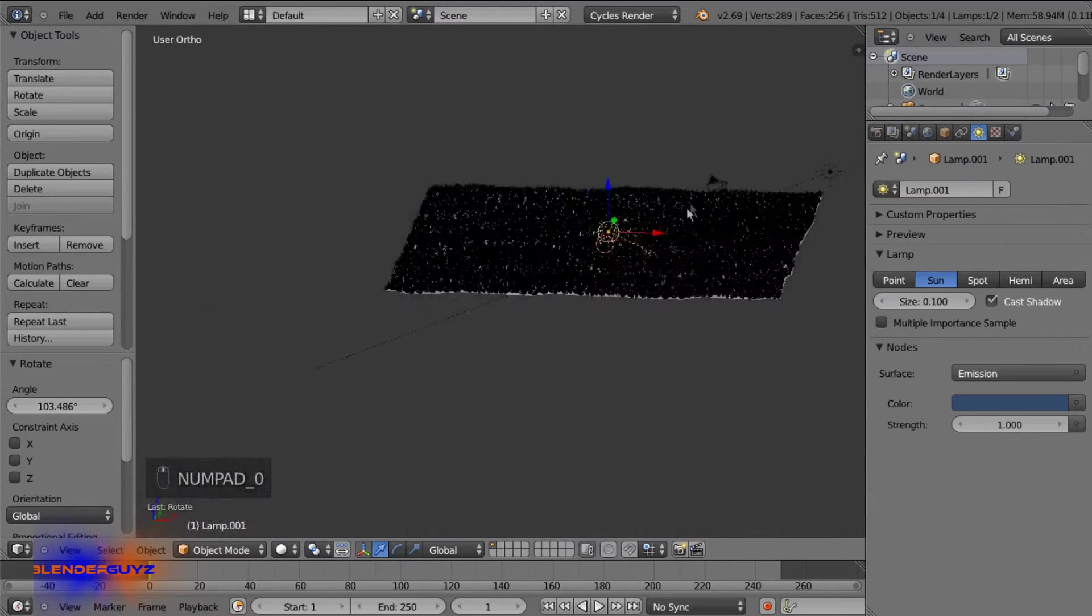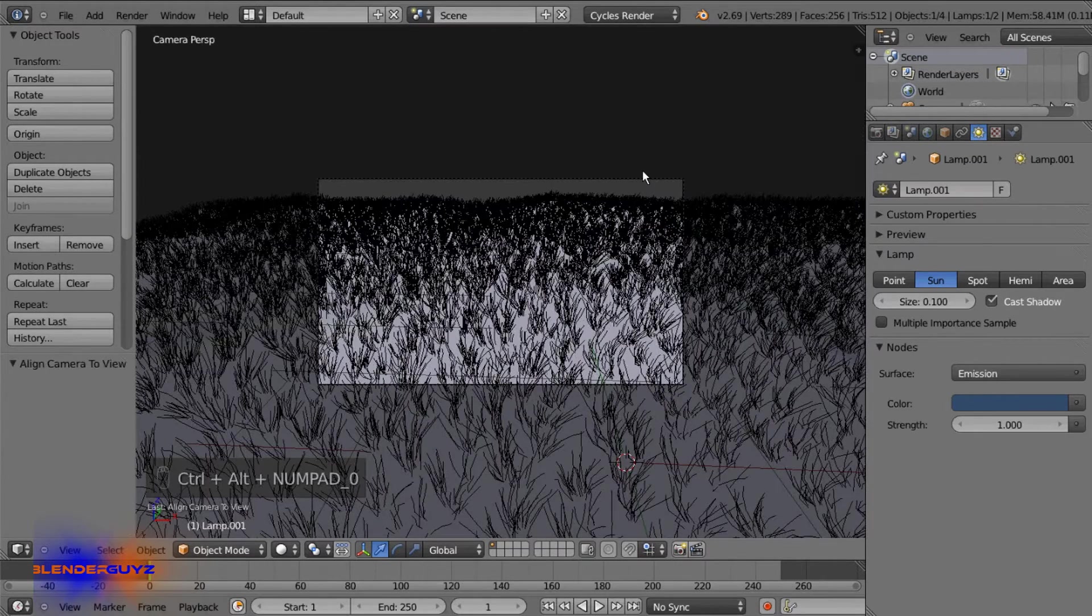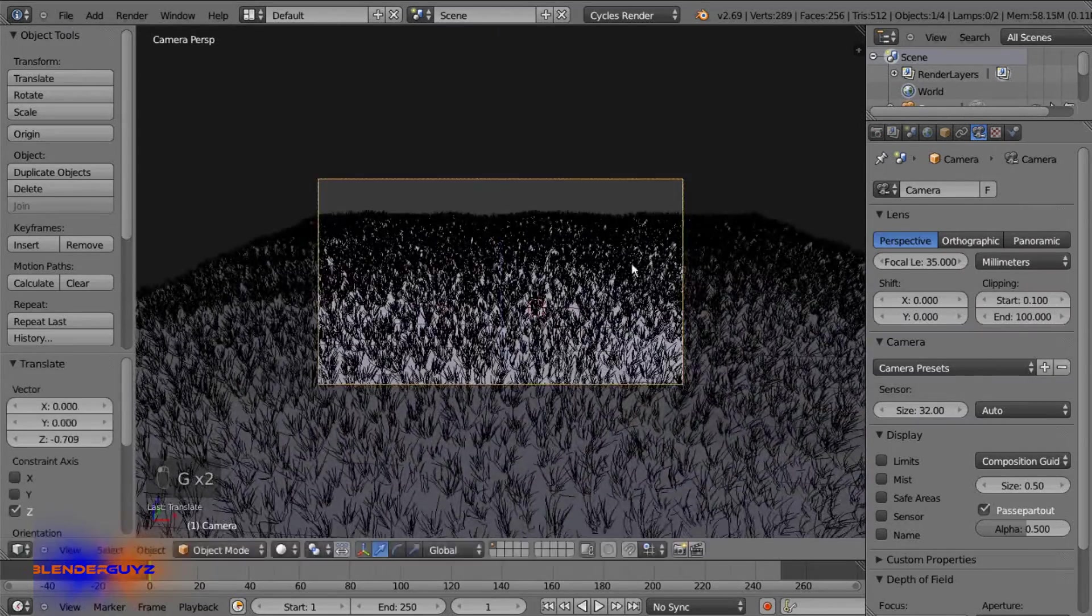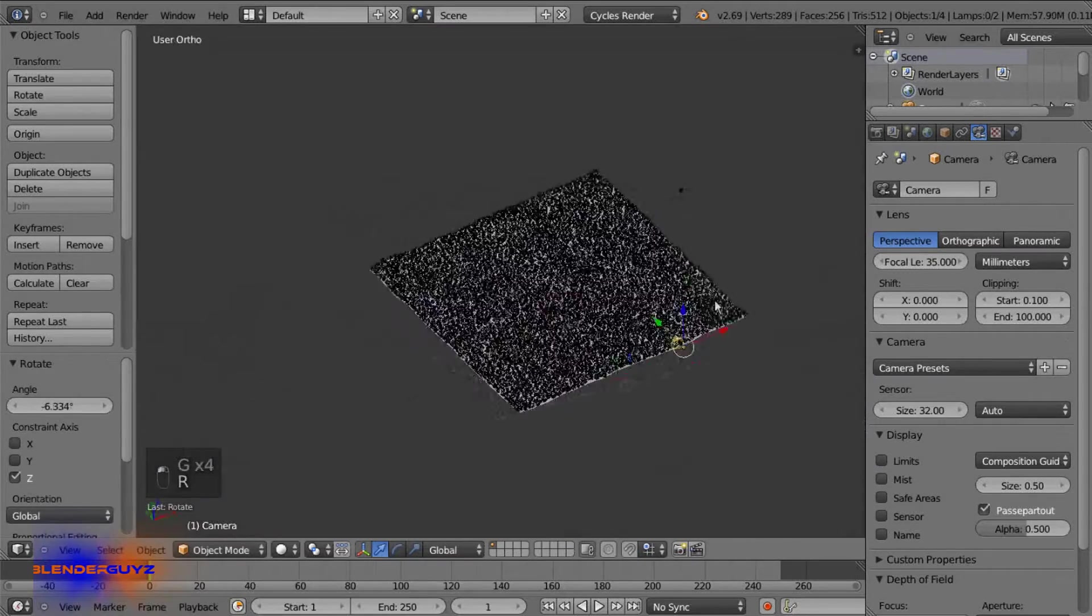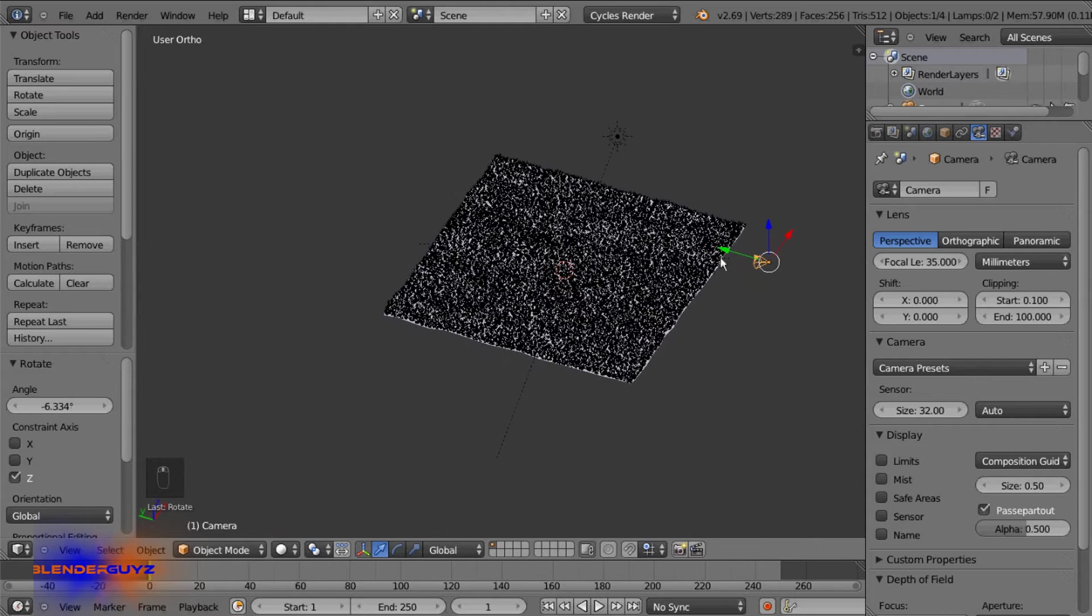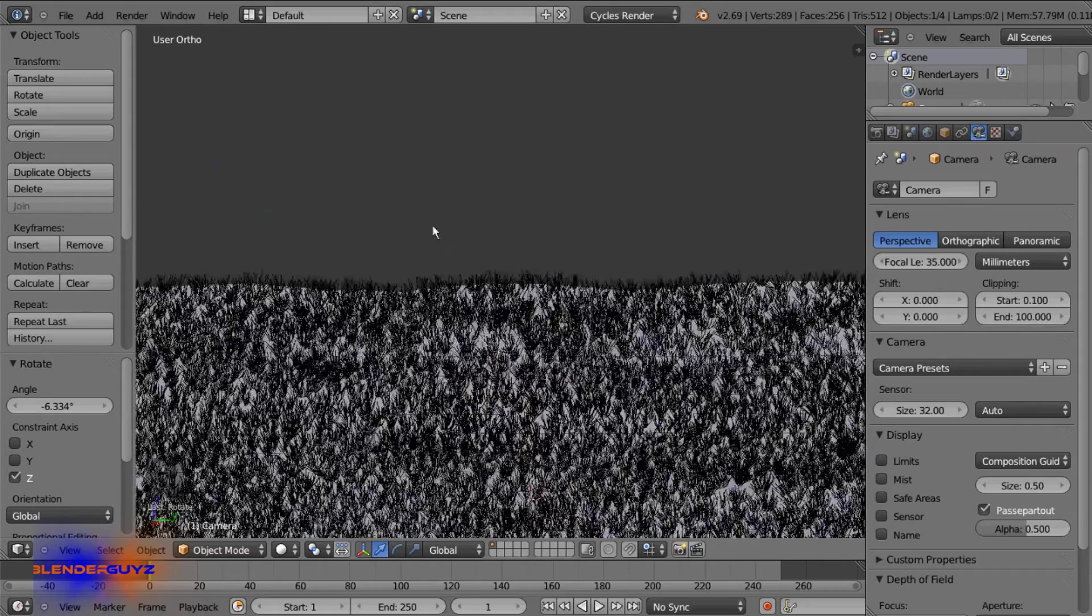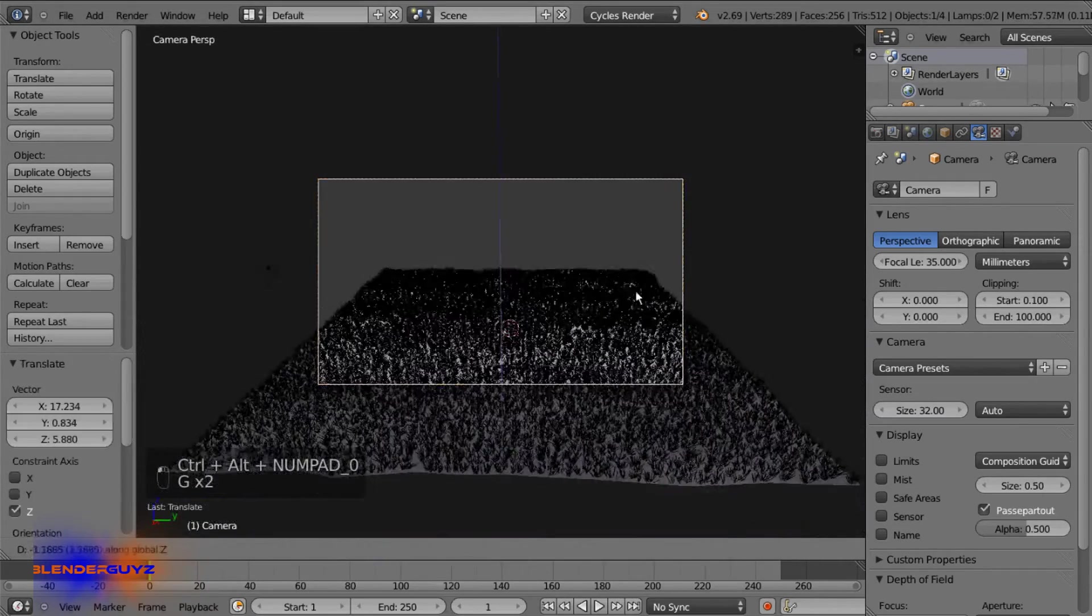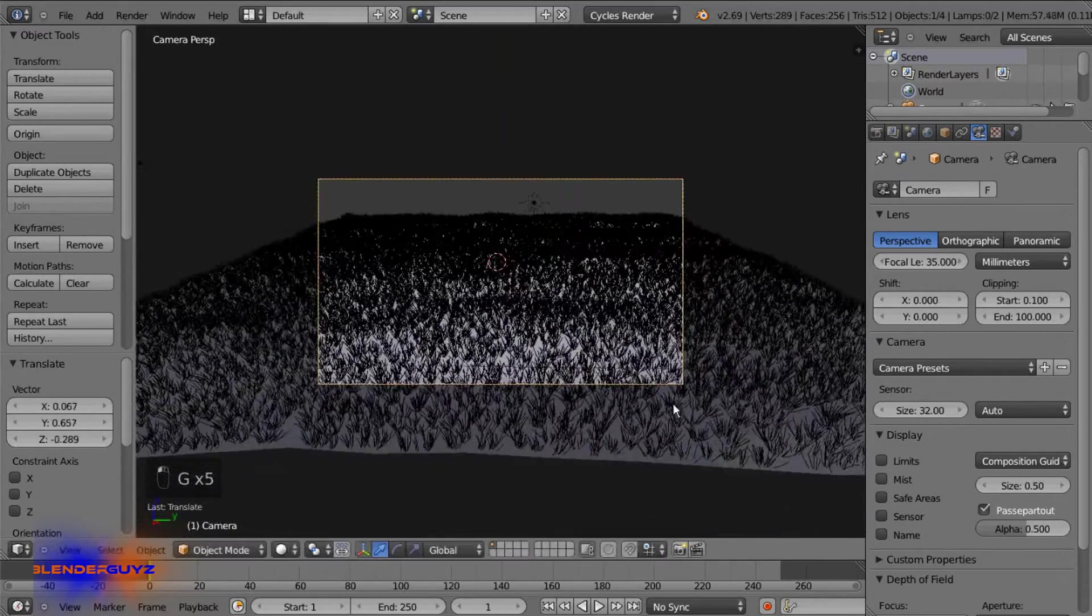And the camera, just get a good view and then push control alt number pad zero and that'll put the camera where your view is. Zoom this out a bit. Actually I want it on this side since the sun's over here. Okay.